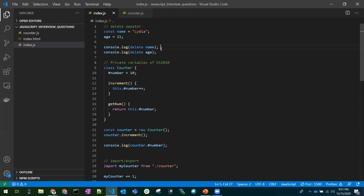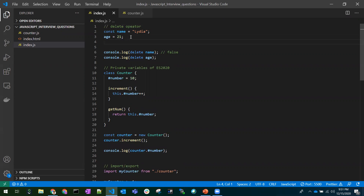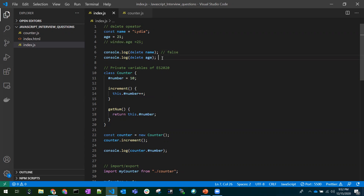We have a variable called name and we are trying to delete it. Since the delete operator works on object properties and not variables, its return value would be false. Now if we have a variable like age = 21 declared at the global level, it gets attached to the window object internally — window.age equals 21. So we have an object window with a property age, and deleting that property returns true.